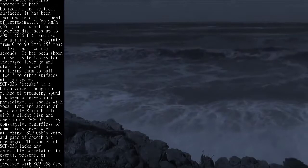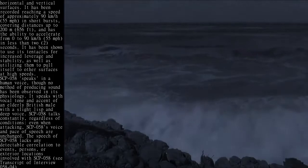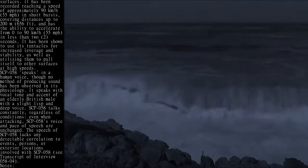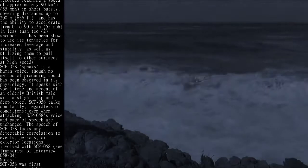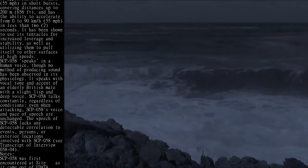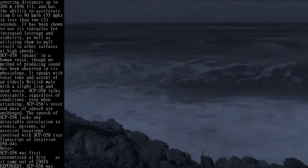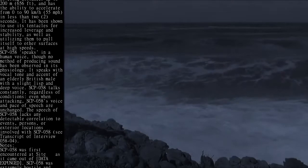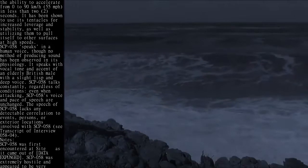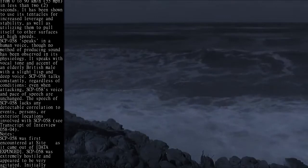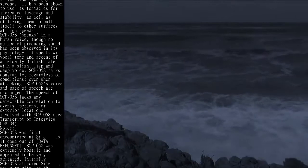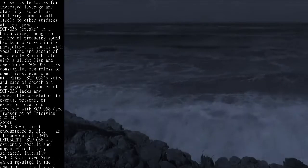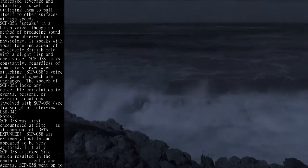It has been shown to use its tentacles for increased leverage and stability, as well as utilizing them to pull itself to other surfaces at high speeds. SCP-058 speaks in a human voice, though no method of producing sound has been observed in its physiology. It speaks with vocal tone and accent of an elderly British male with a slight lisp and deep voice.